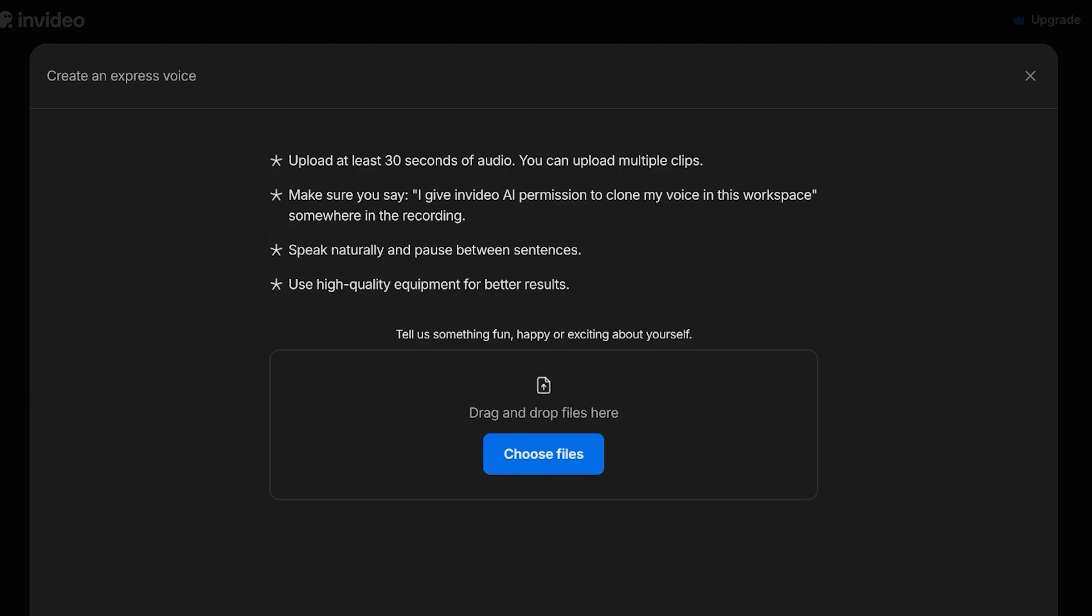Let's just read these: upload at least 30 seconds of audio, you can upload multiple clips, make sure you say 'I give InVideo AI permission to clone my voice in this workspace' somewhere in the recording, speak naturally and pause between sentences, use high quality equipment for better results. This is something that a lot of people do ask me - what exactly is high quality equipment?